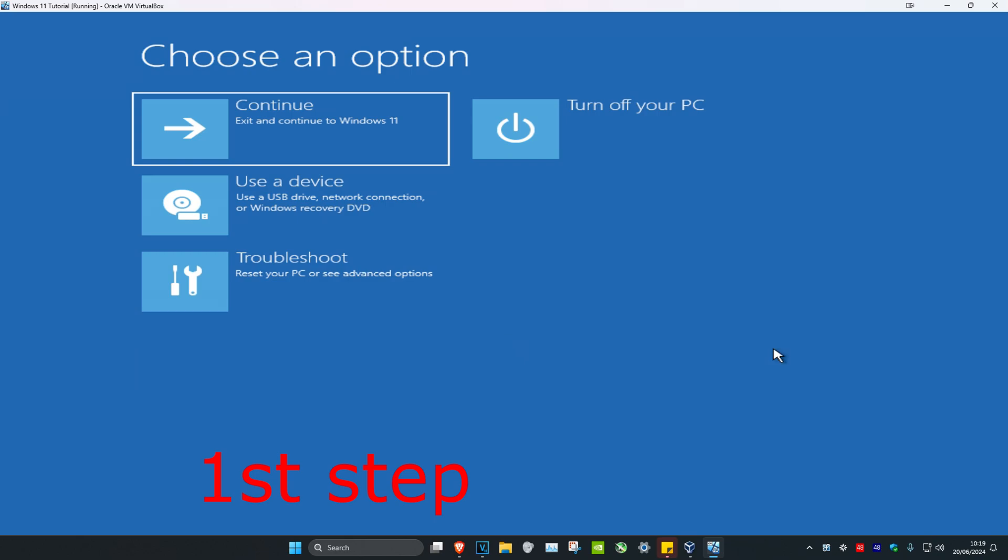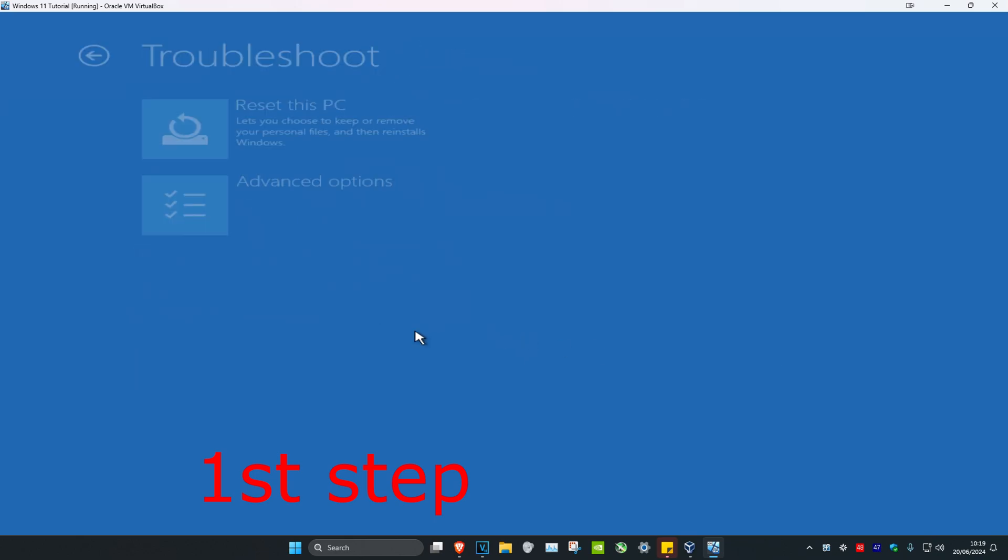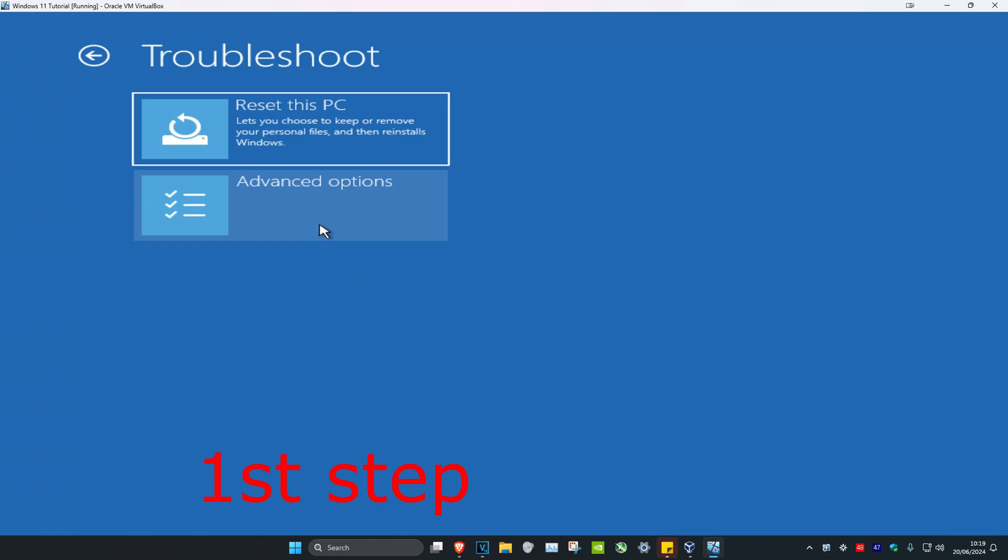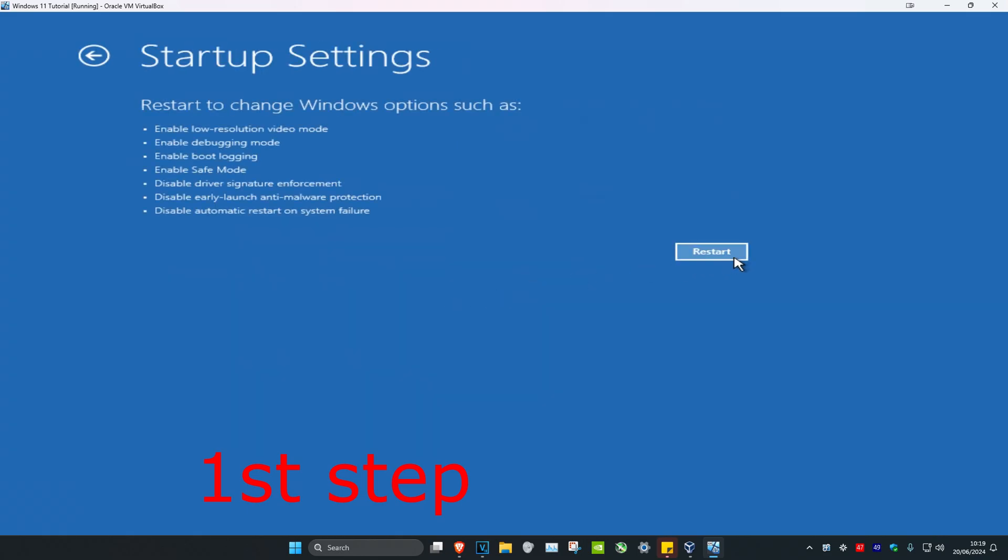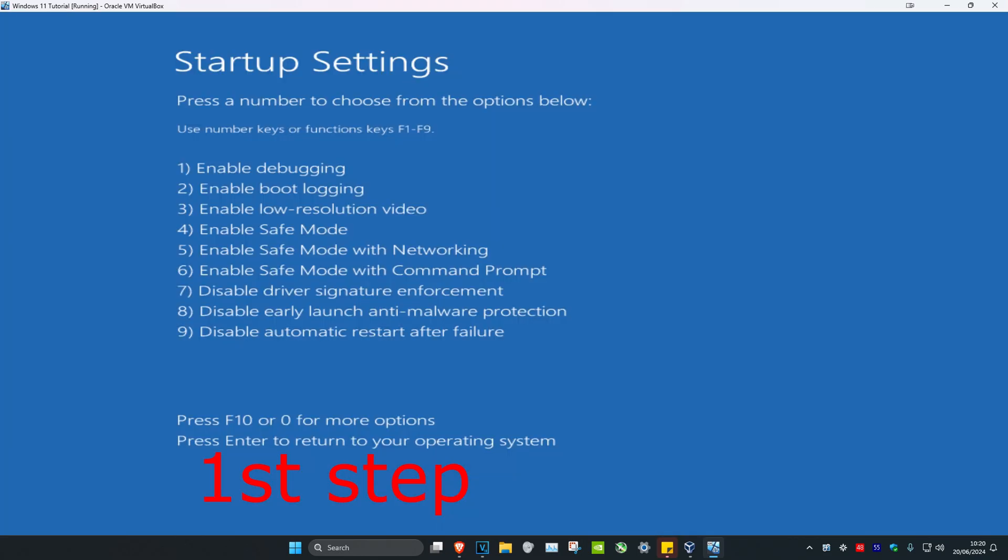Once you're on this screen, click on Troubleshoot, then Advanced Options, then Startup Settings. Click on Restart. Once the screen appears, click on F5.